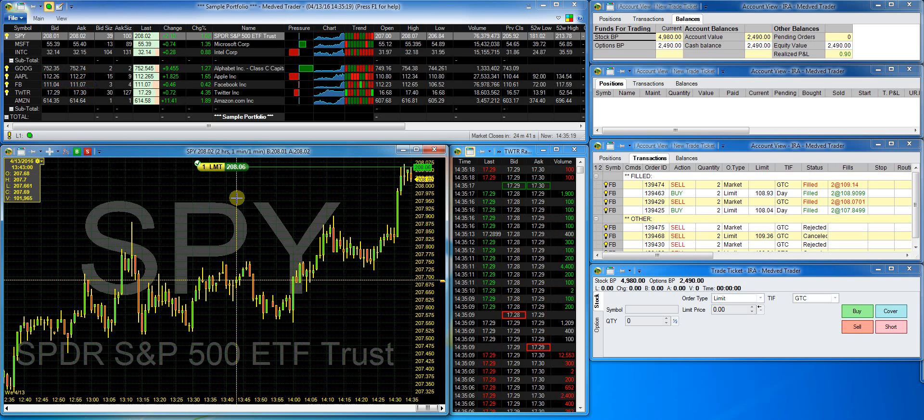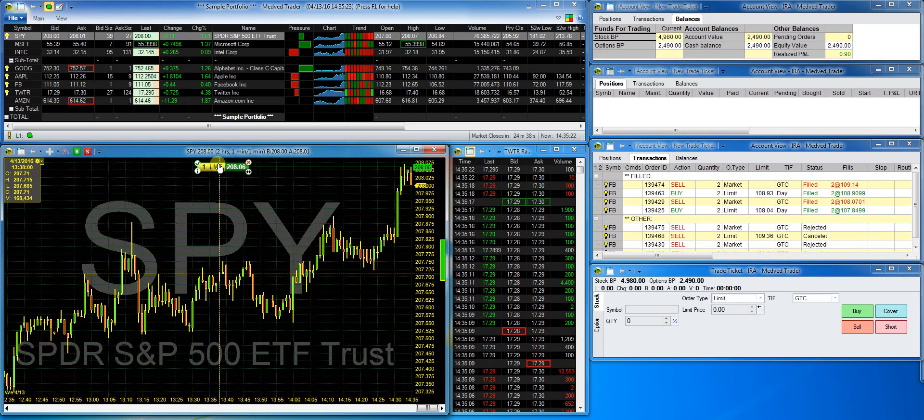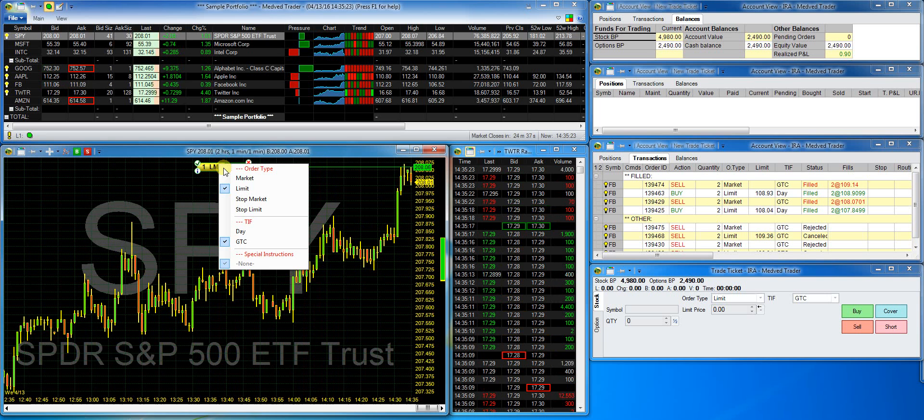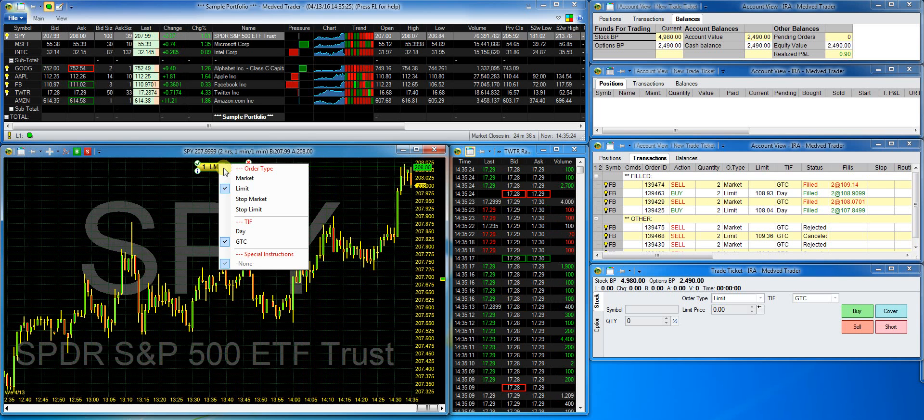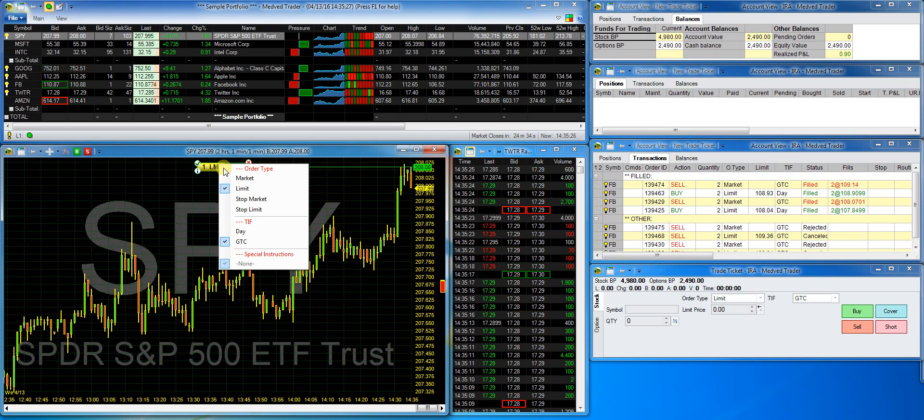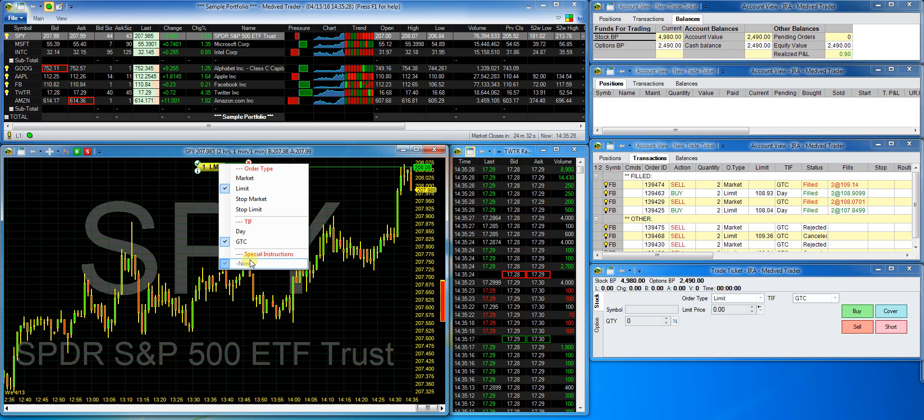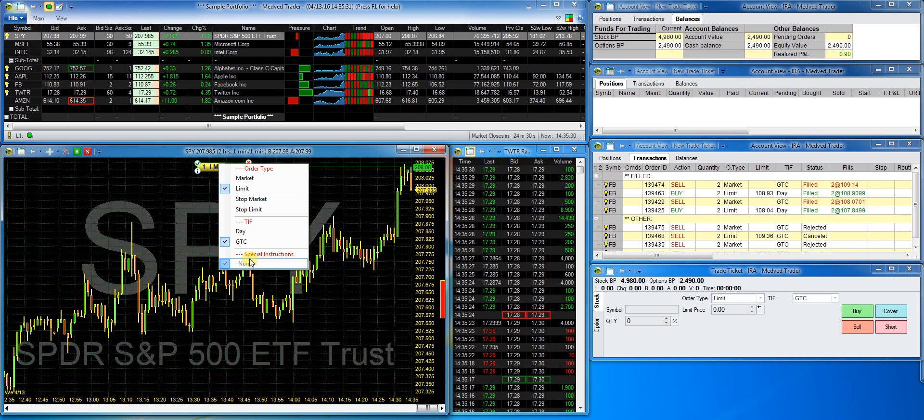I can change the order by right clicking on the capsule and change the order type, time and force, or special instructions. For example, I'll change it to a day order.